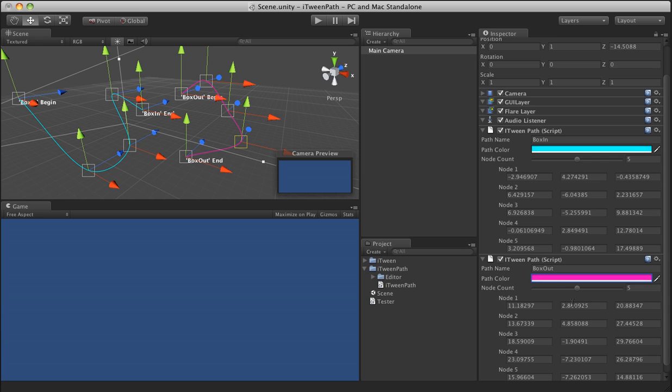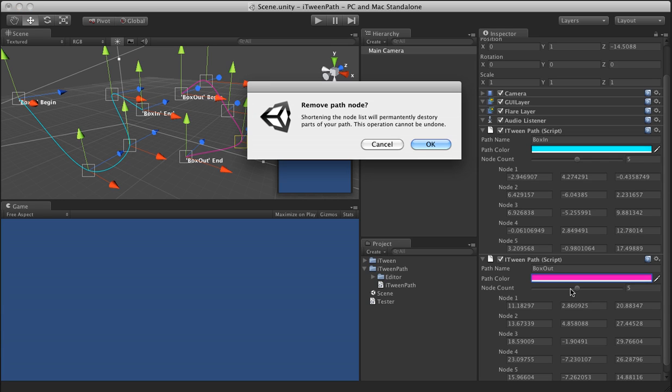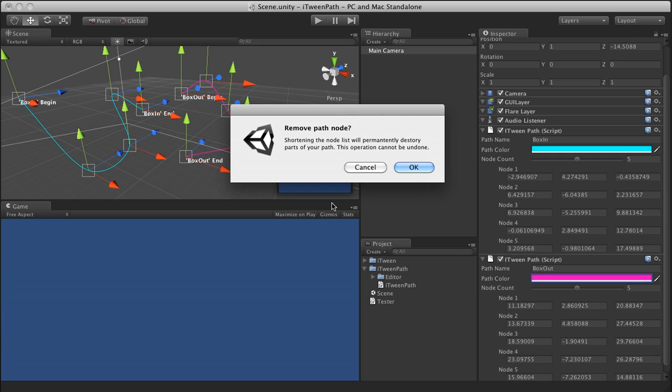Another thing to note is that if you do decide to shorten your path, you will receive an error or a pop-up notification to let you know that you're actually permanently going to destroy your path. And it's just a nice little thing here to kind of make sure you don't accidentally mess up and remove parts of the curve that you don't want to kill.